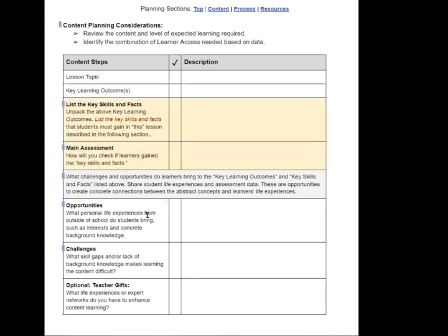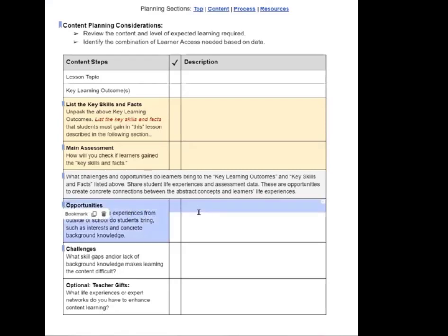Then the next section in this is based upon that information, keeping the end in mind, which is something that you are very consistent in doing. What are the opportunities? What are those life experiences, personal life experiences students have outside of school that could be used to connect understanding of the concepts to the world that they're familiar with or that they know about?